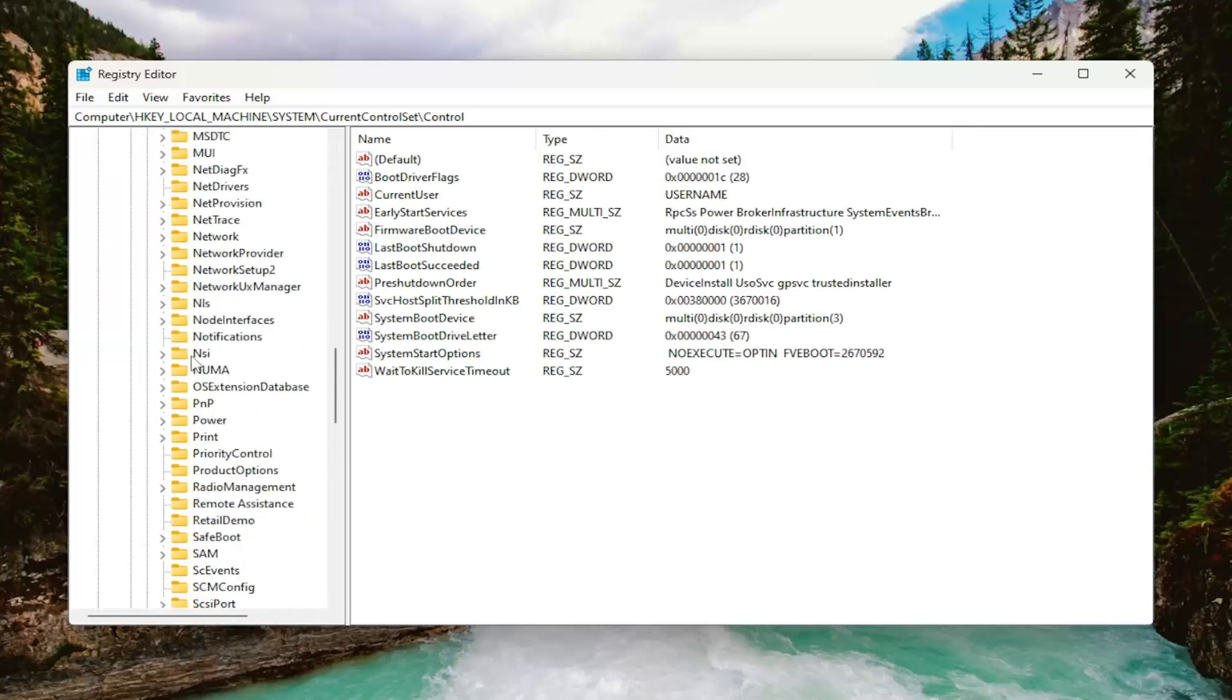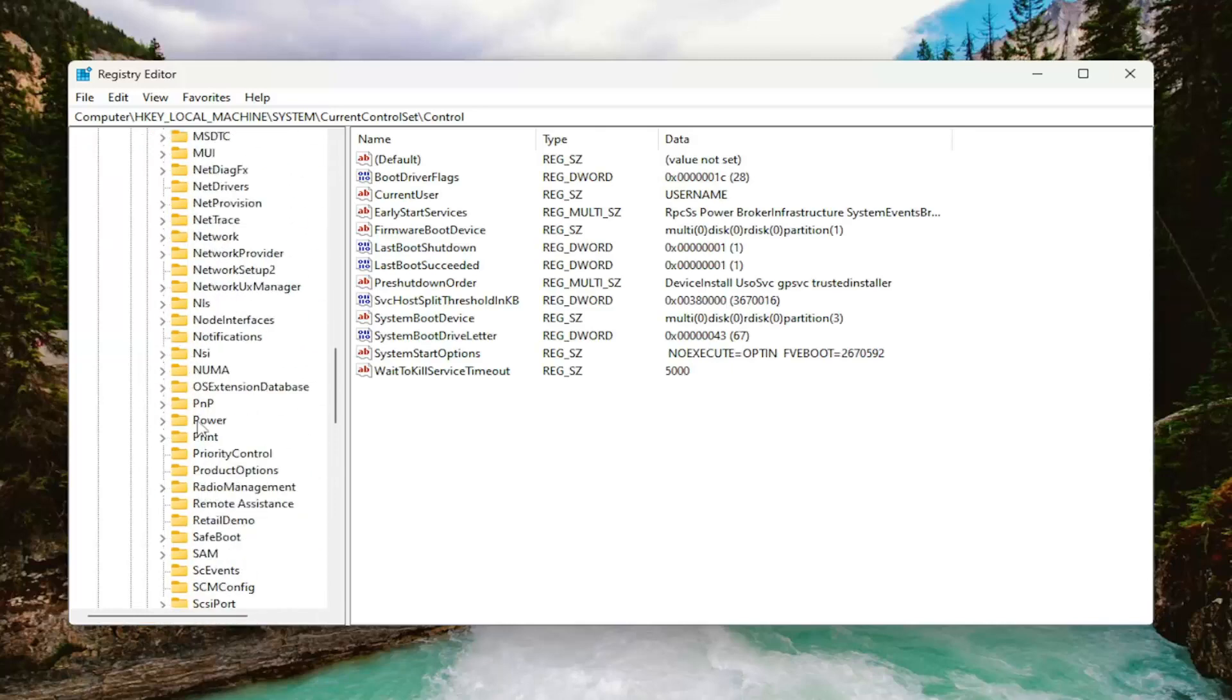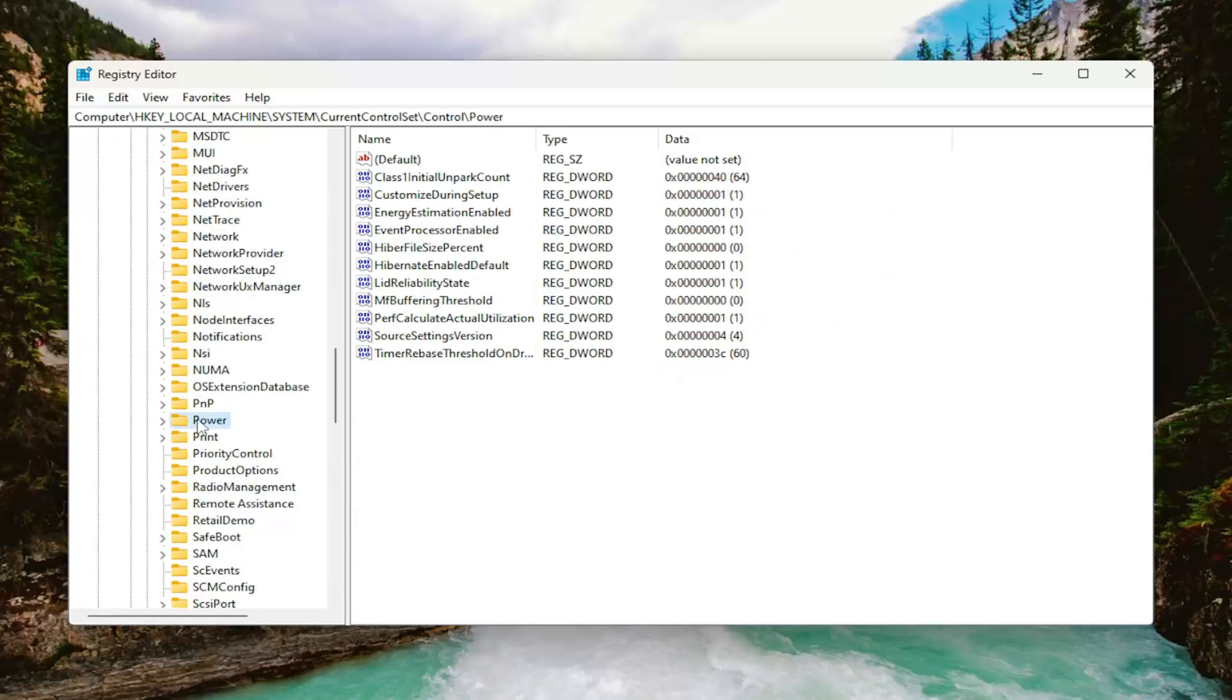And then finally go down and select the Power folder. Just left click on that. And if you need to take note of our file path, it's at the top of the screen here. Each backslash is a different sub key that we have gone under to get to this point.